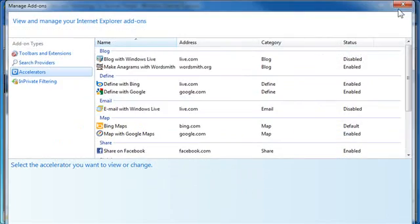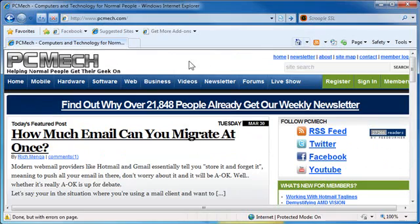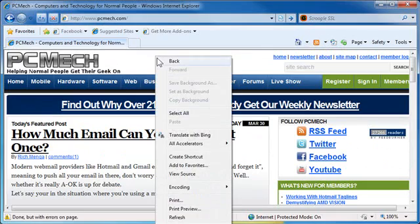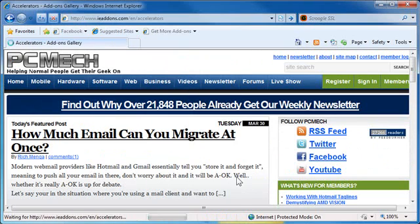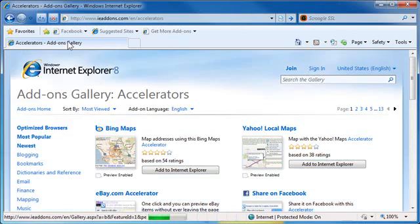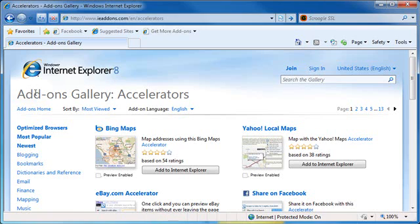In addition, if you right-click, go to All Accelerators and Find More Accelerators, it actually directly goes to ieaddons.com, so you don't have to remember it or bookmark it or anything like that.